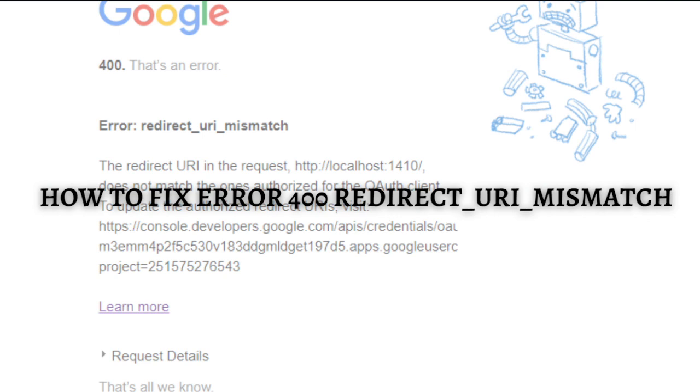Without further ado, let's get on it. In order to resolve the error, you will need first to access your app in Google Developers Console and carry out the following steps that I am going to teach you. I'm going to put the link of the Google Developers Console in the description down below so you can check that out.